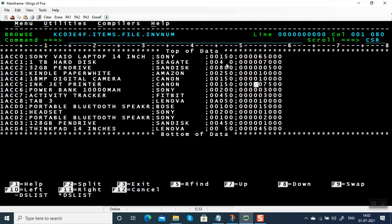How it works is similar to a numeric figurative constant in COBOL — it checks every character to see whether it has a value between zero and nine.